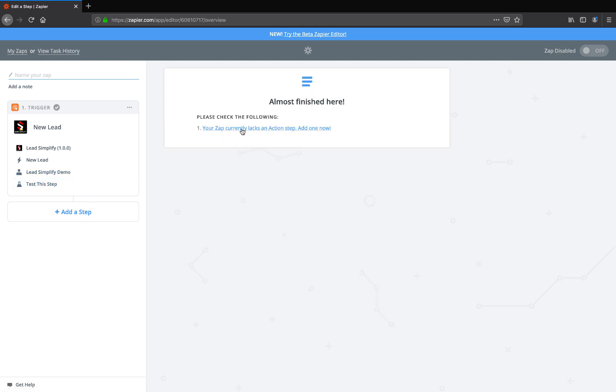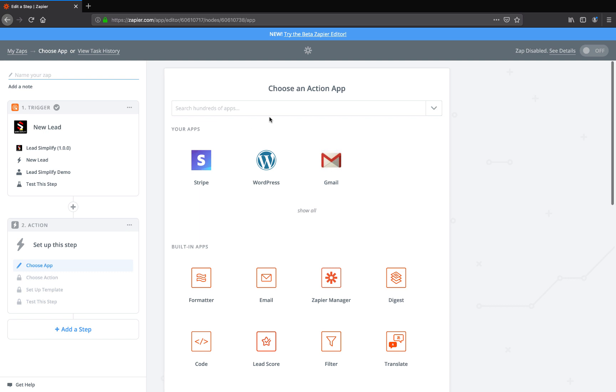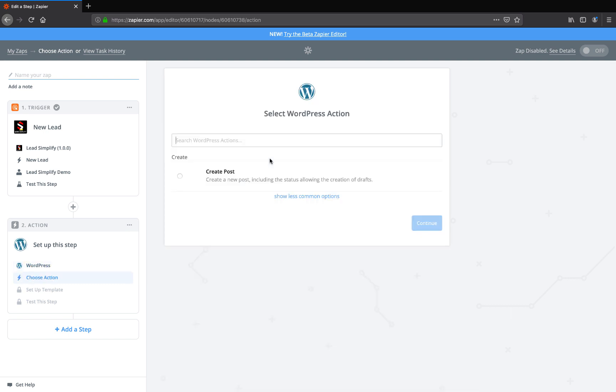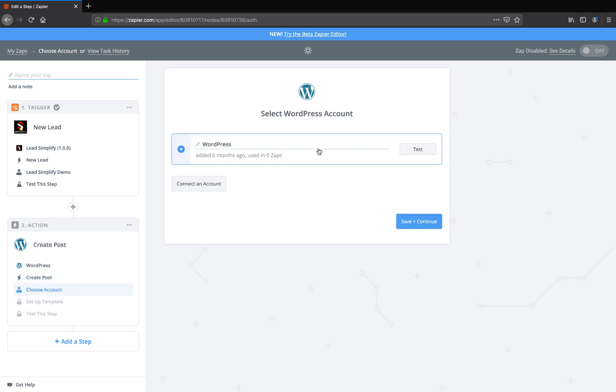Check this out. Select one of them. Got WordPress sat there. Once you've got your WordPress, you can click on Create Post. Save and continue. Watch how cool this is.